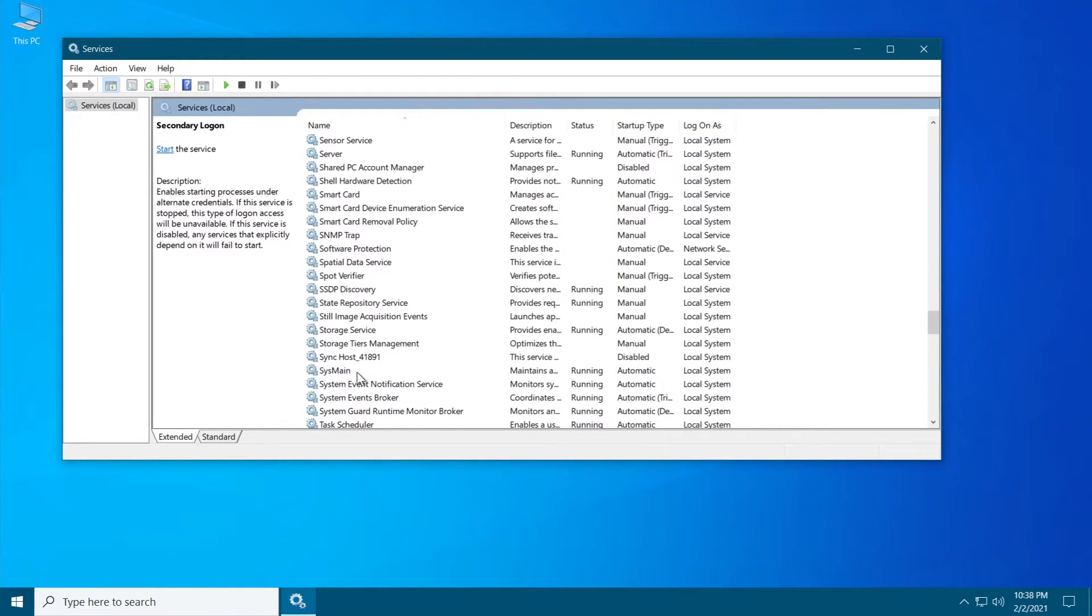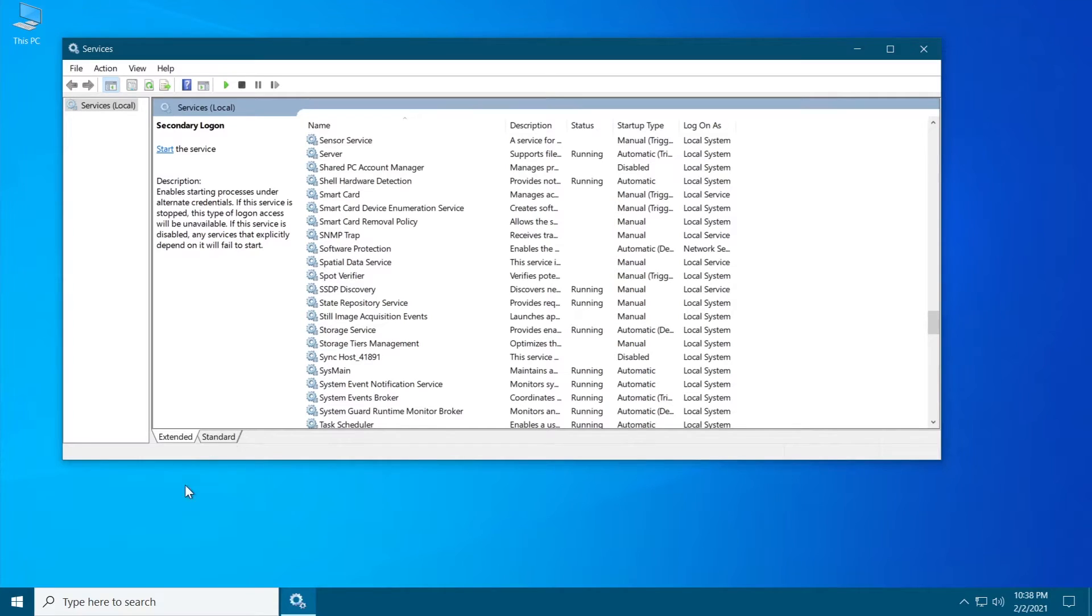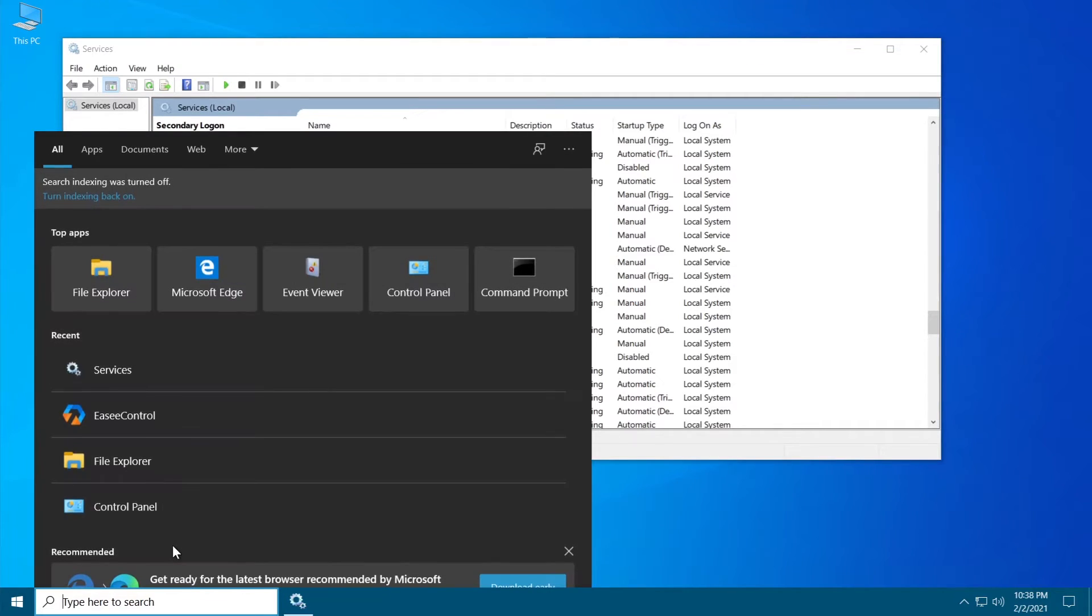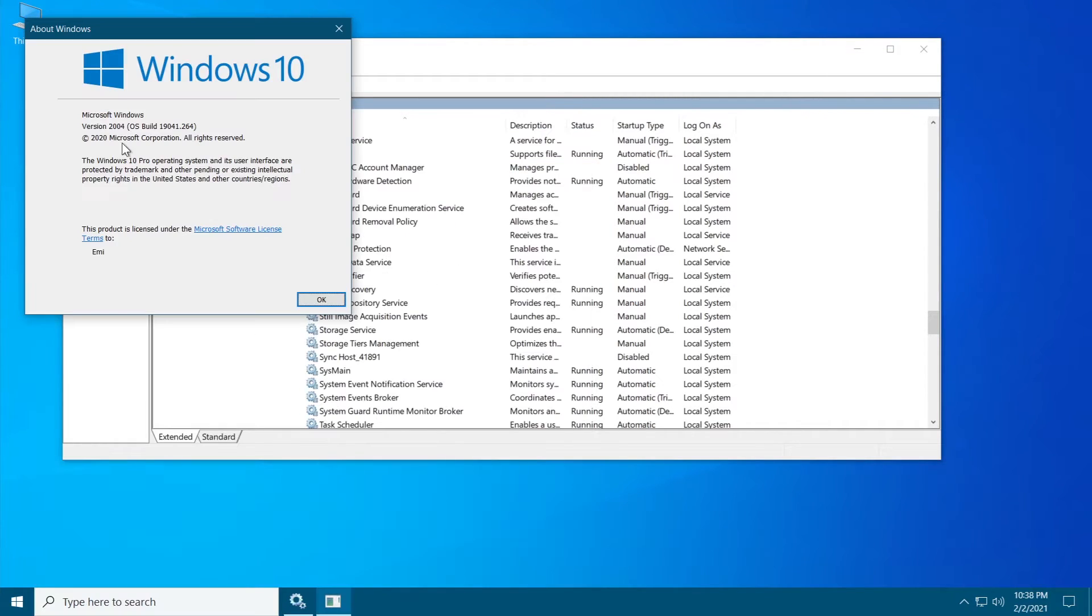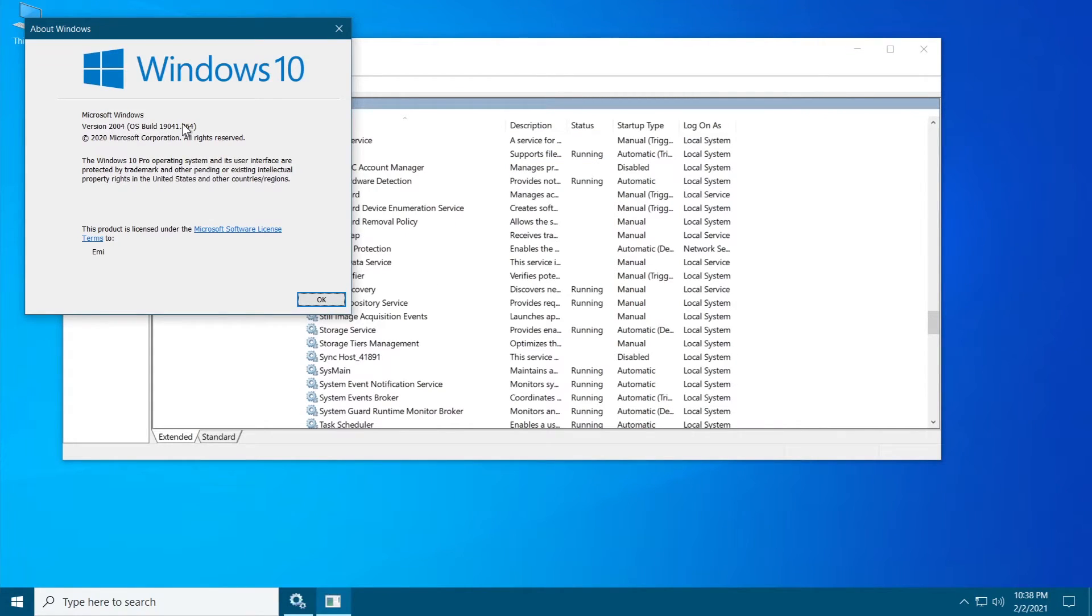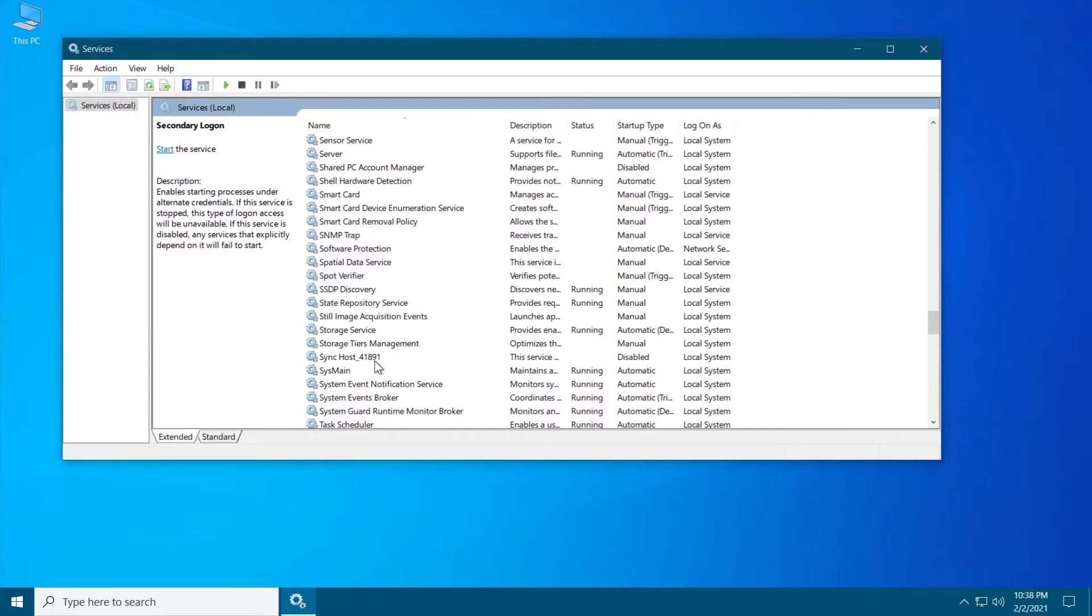In my case I'm on a newer version of Windows 10 which is version 2004. In my case the Superfetch service is called SysMain. If you're on an older version of Windows 10 the service will be called Superfetch.